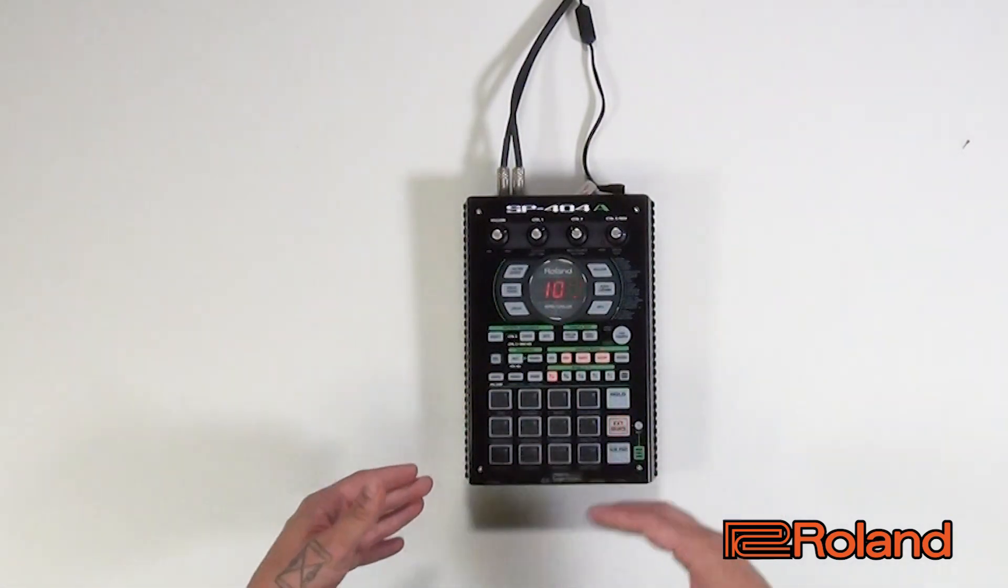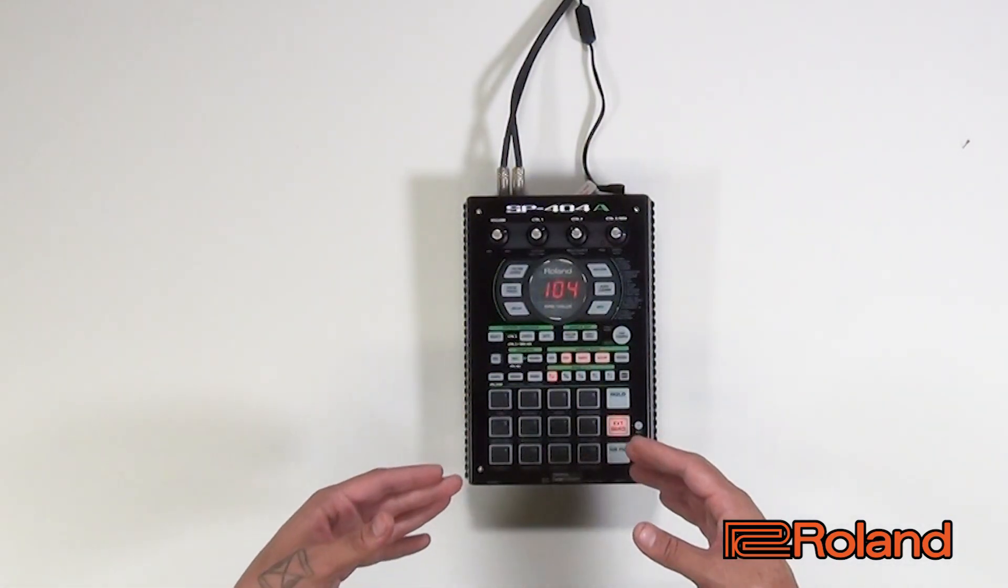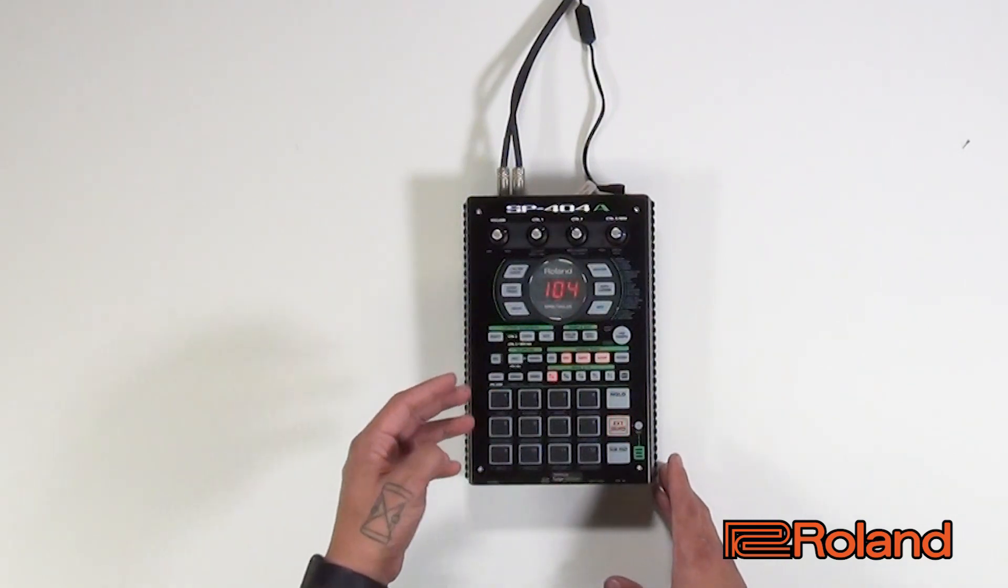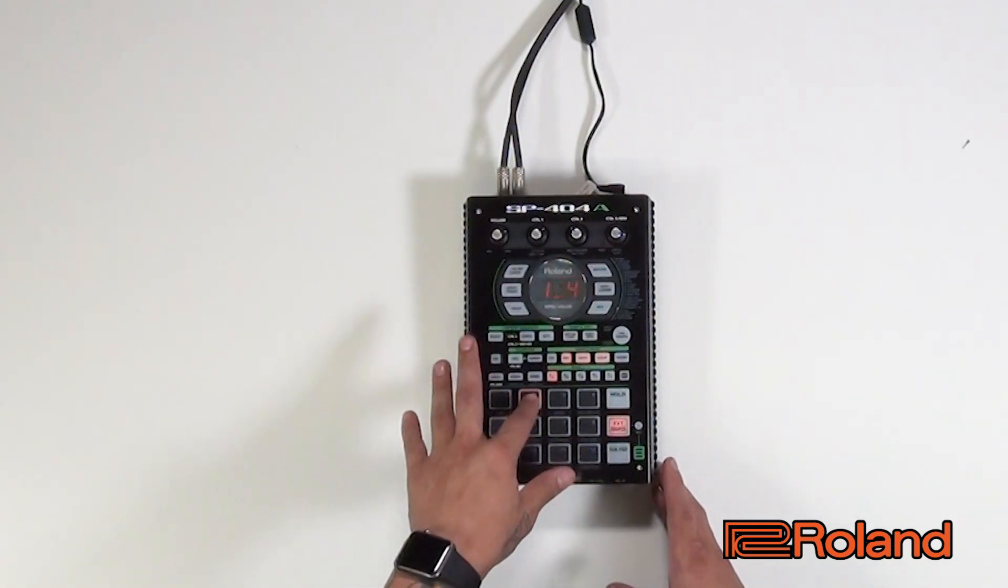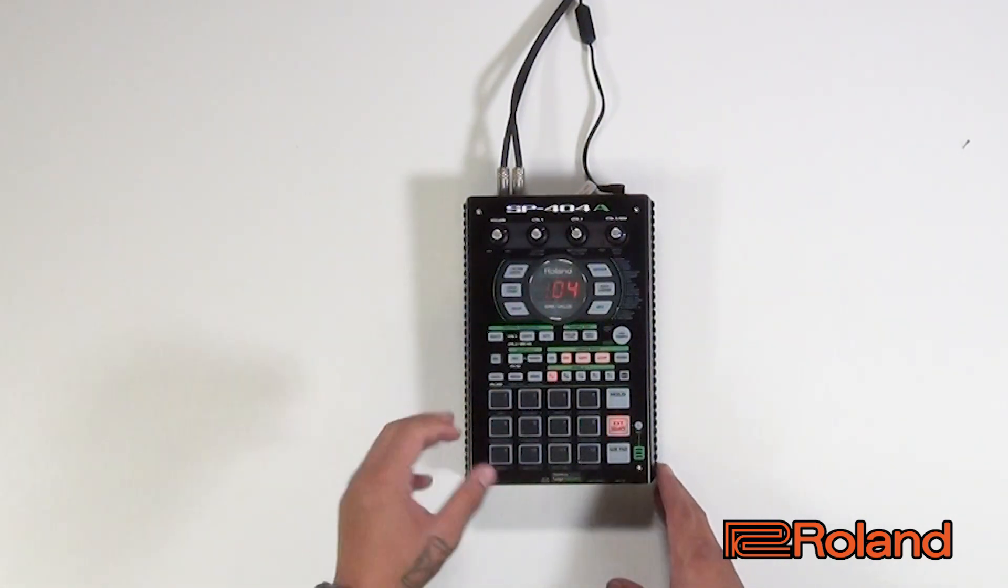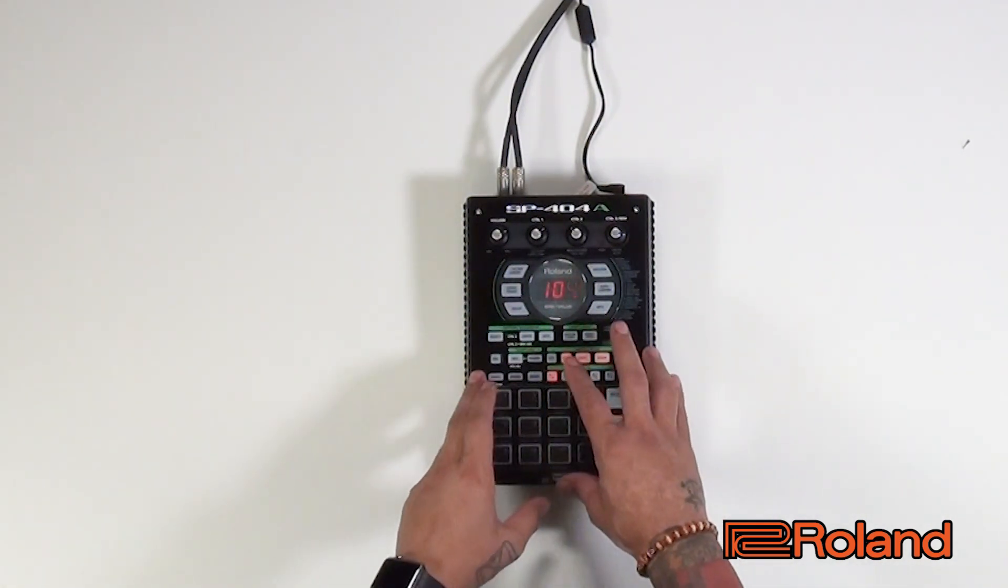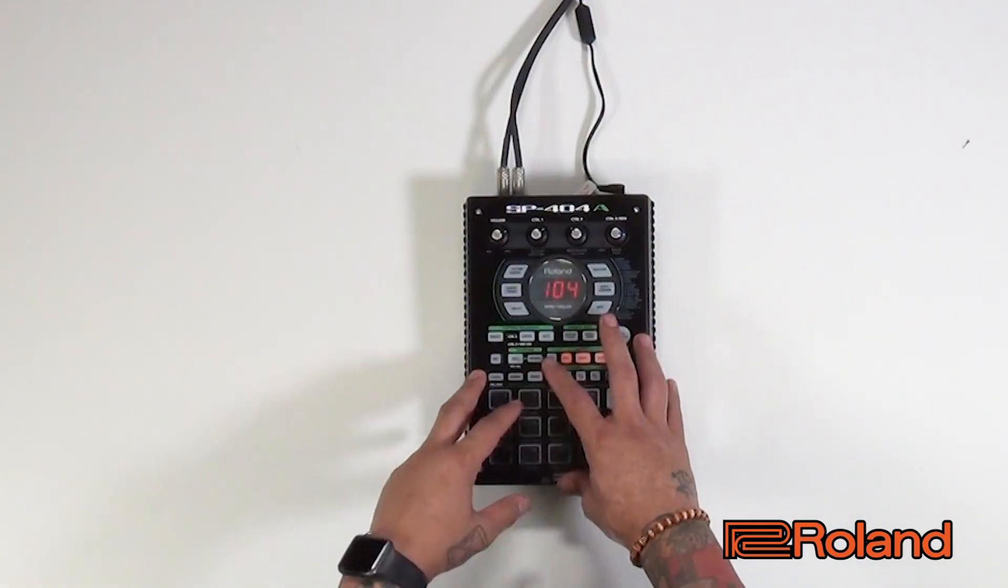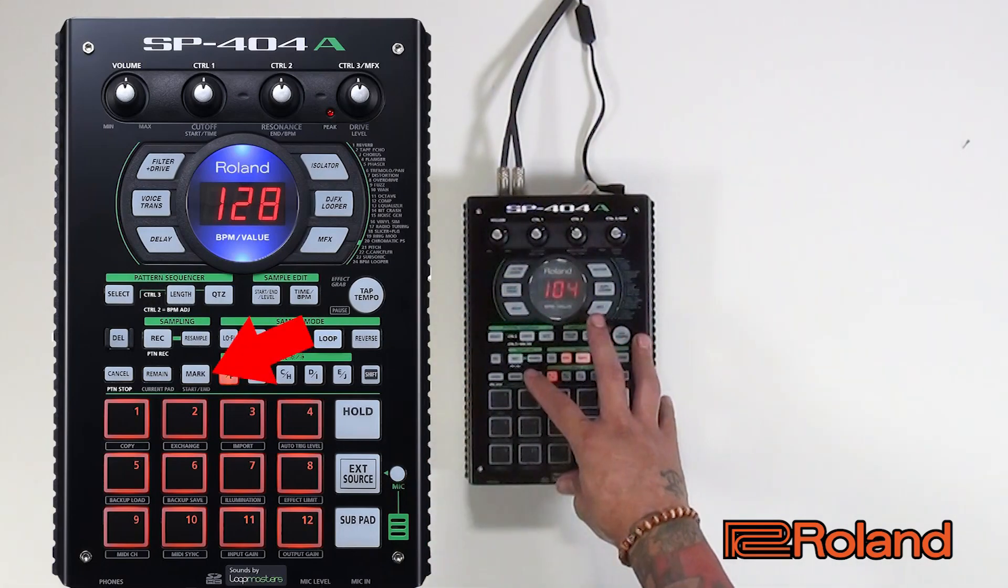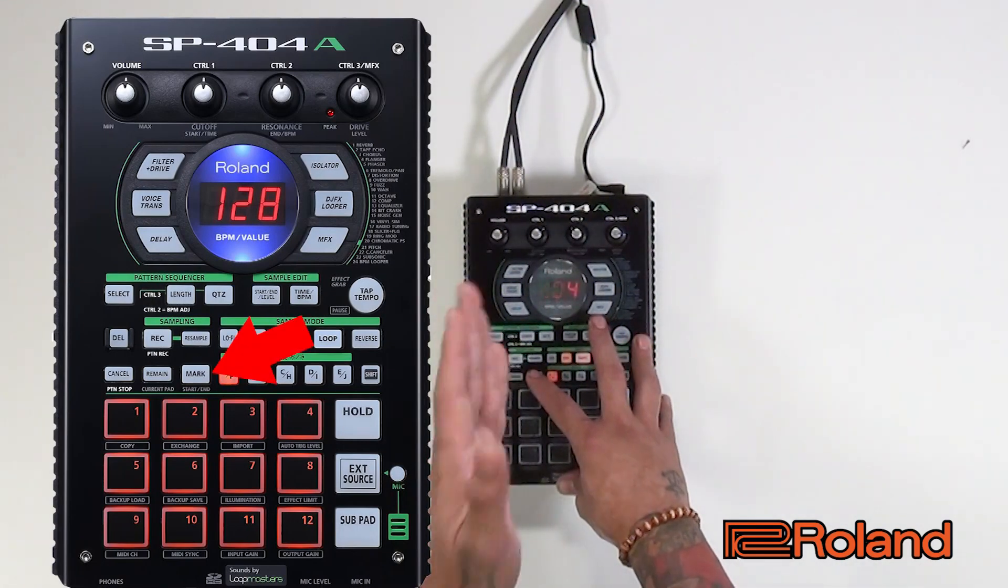So now we're going to start chopping up the drum break. I want my kick right here, and then I want the snap or the clap on the second one. So I'm going to hit mark as soon as I know it's coming up.